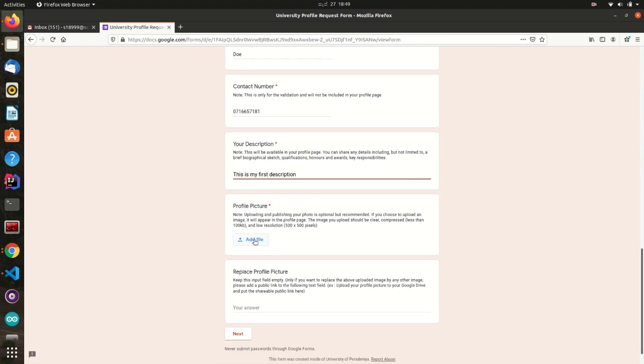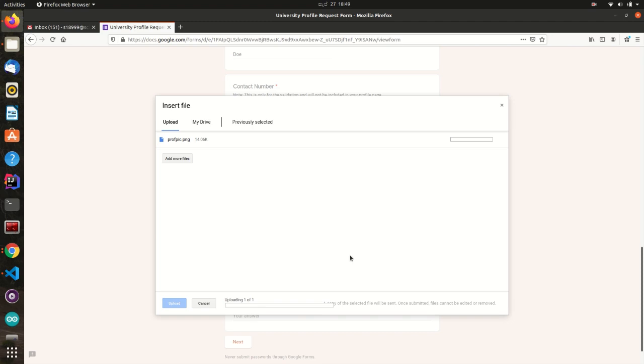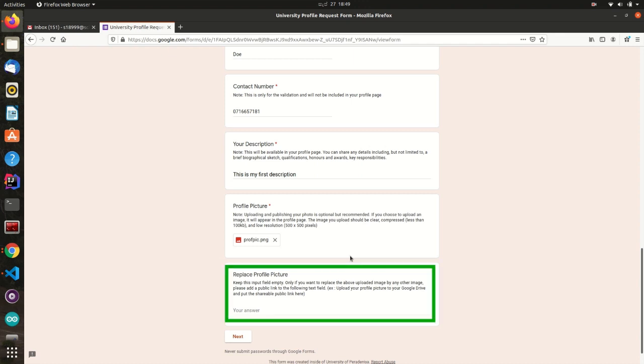A professional profile picture will provide a great impression for your profile. Therefore, please use a clear profile picture. Read the profile picture guidelines for more information. Please keep this field empty for now.